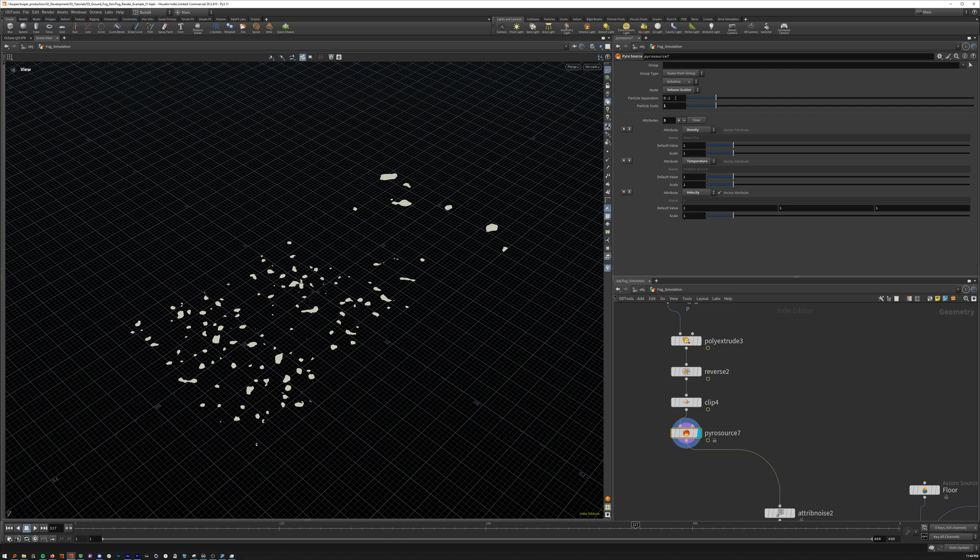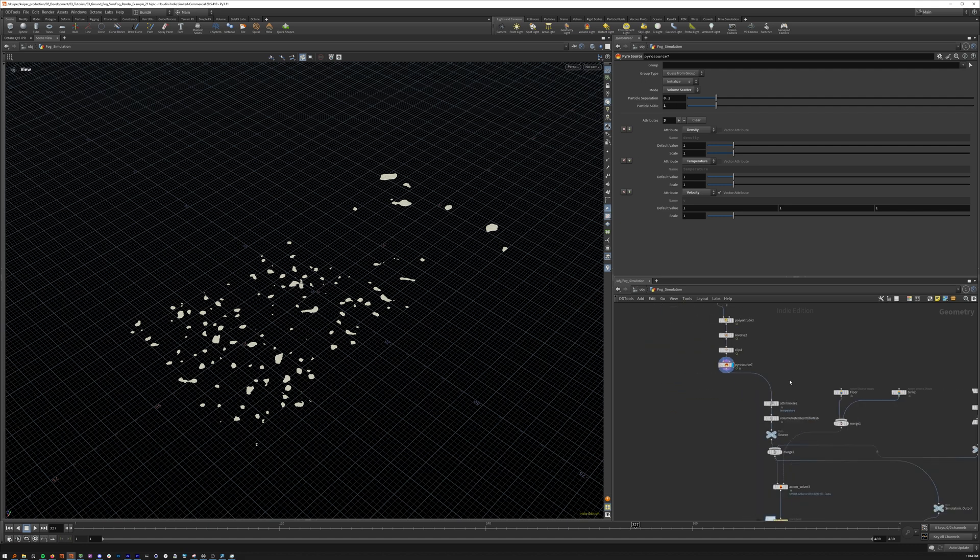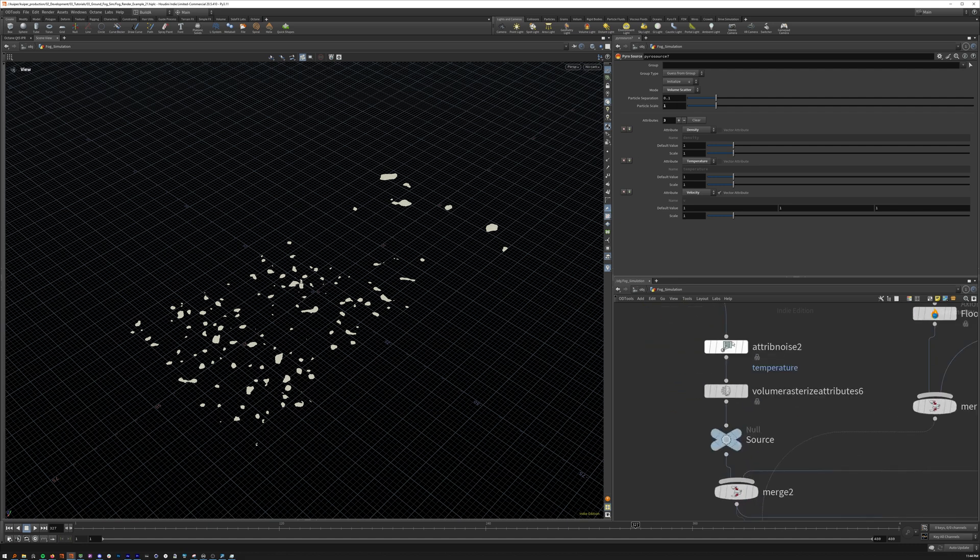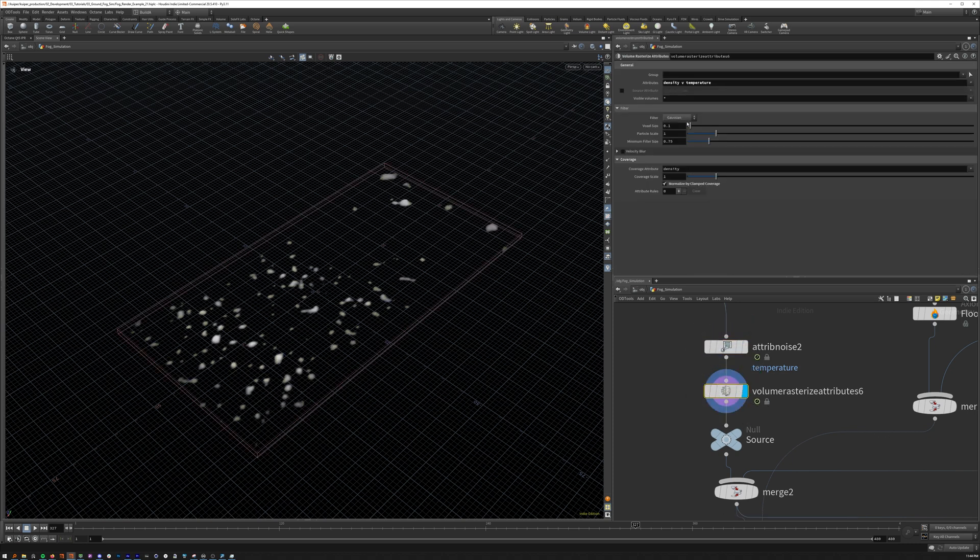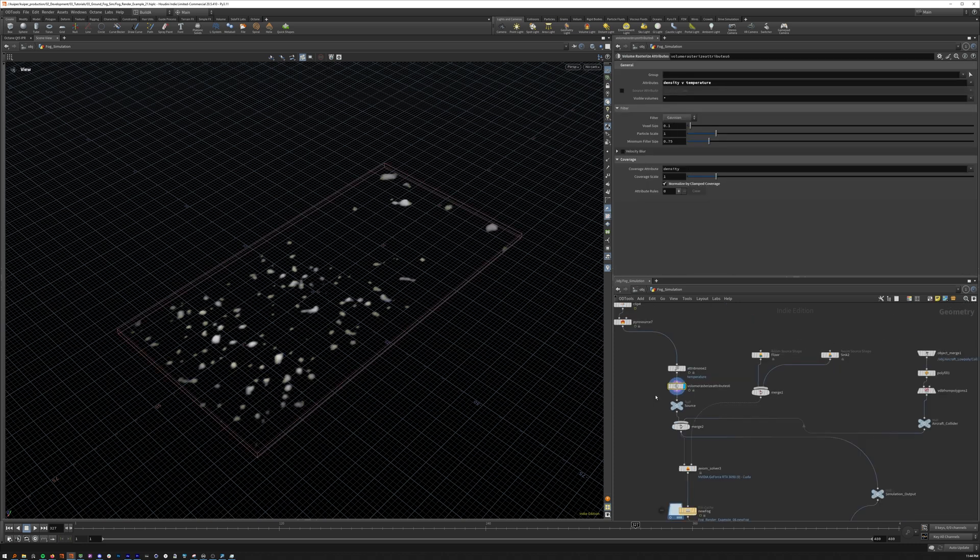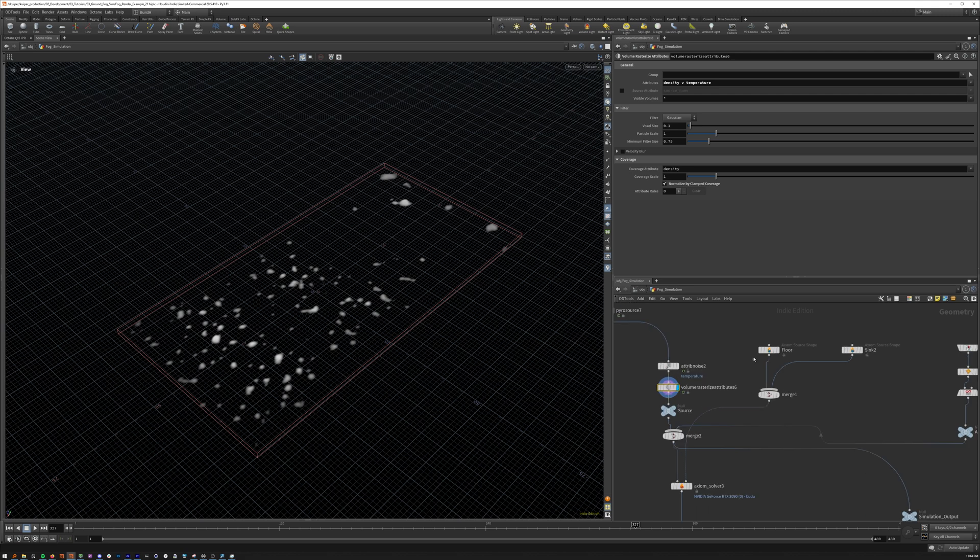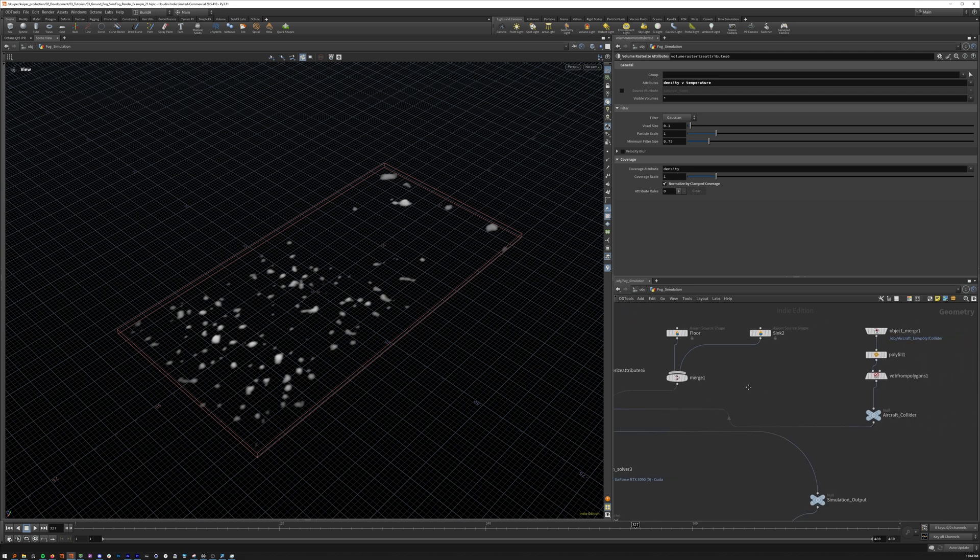This time we're doing particle separation of 0.1. It's a much larger scene, so it's not as high resolution. Temperature, same deal. We rasterize that as 0.1. Again, floor sink.